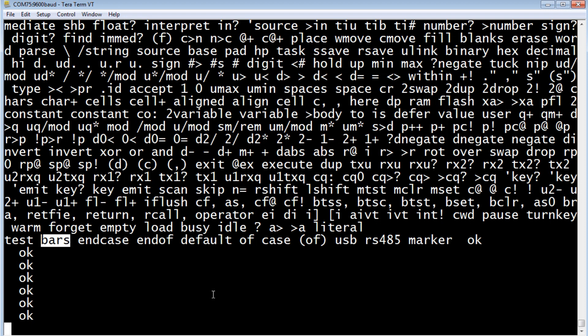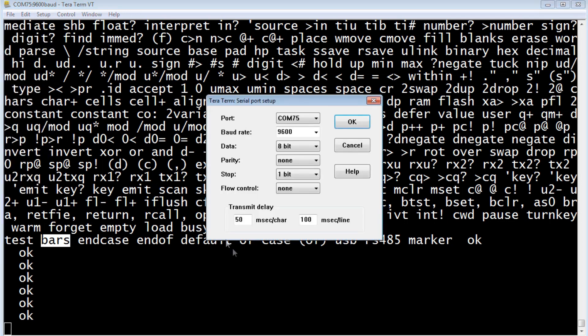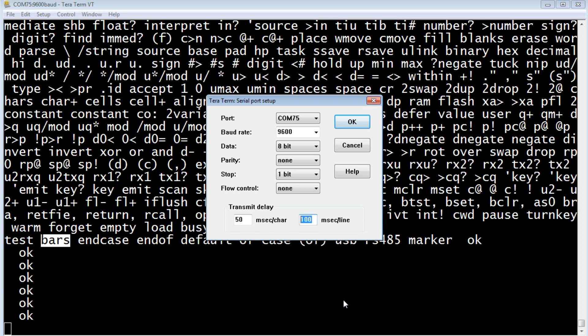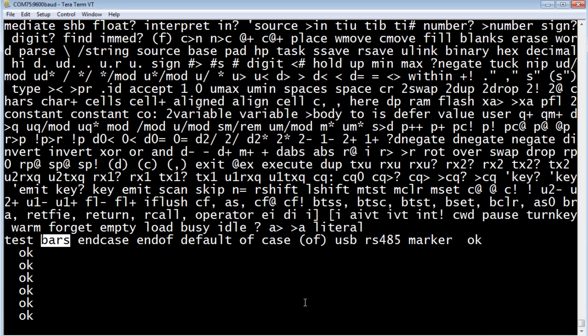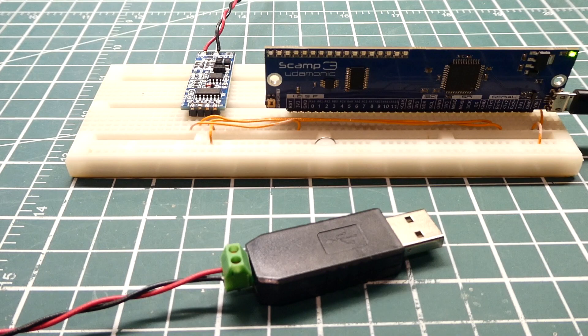If you want to run code, if you want to program code, if you want to upload code into the SCAM-3 board, we have to set up some delays. So if we go into the serial port, you see here the transmit delay. I got 50 milliseconds per character and 100 milliseconds per line. So we need those delays because we're running half duplex, and we have to give it time to switch. So if you want to upload code, make sure you set those transmit delays, and then everything should work OK. So now we have total control over the SCAM-3 board over a very long line, RS-485.